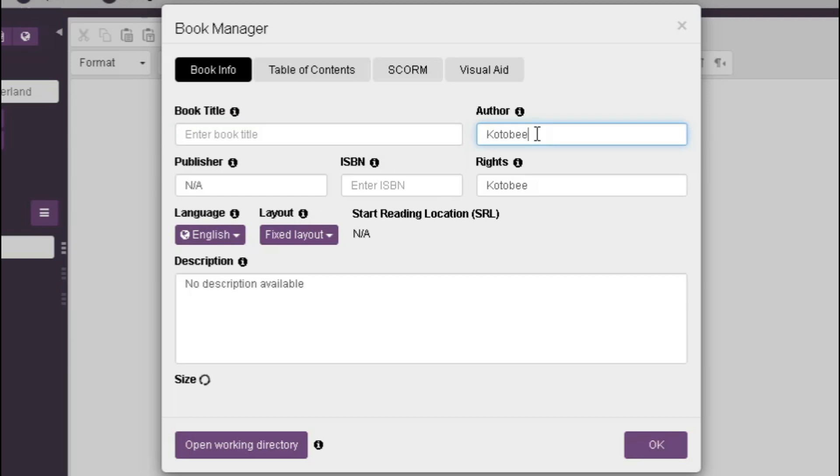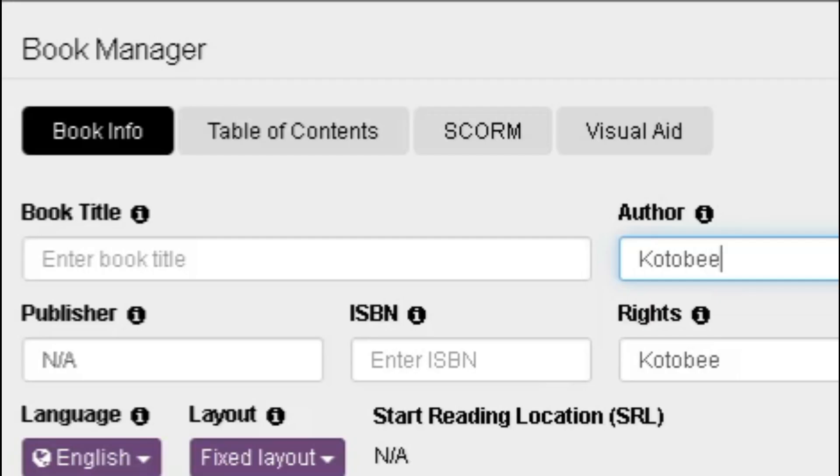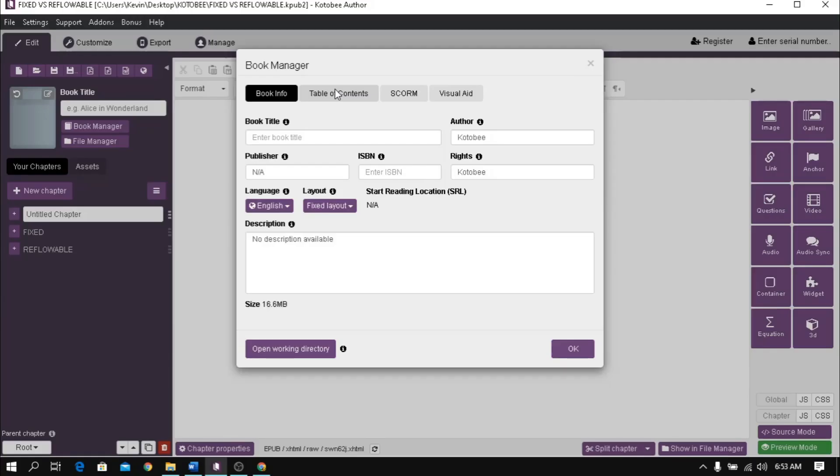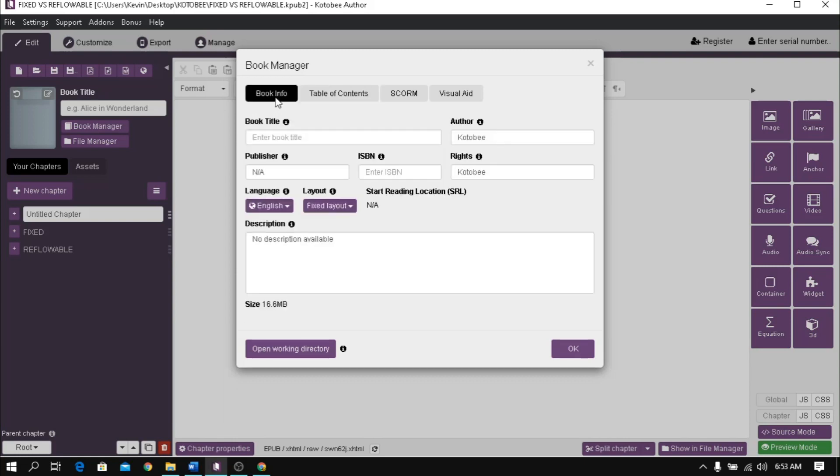In here, aside from the book title, you can add more details about your ebook like author, publisher, ISBN, rights, and description. To add table of contents, click the table of contents tab and check auto-generate. A table of content created and updated automatically on the first page, and chapters will be listed as links.